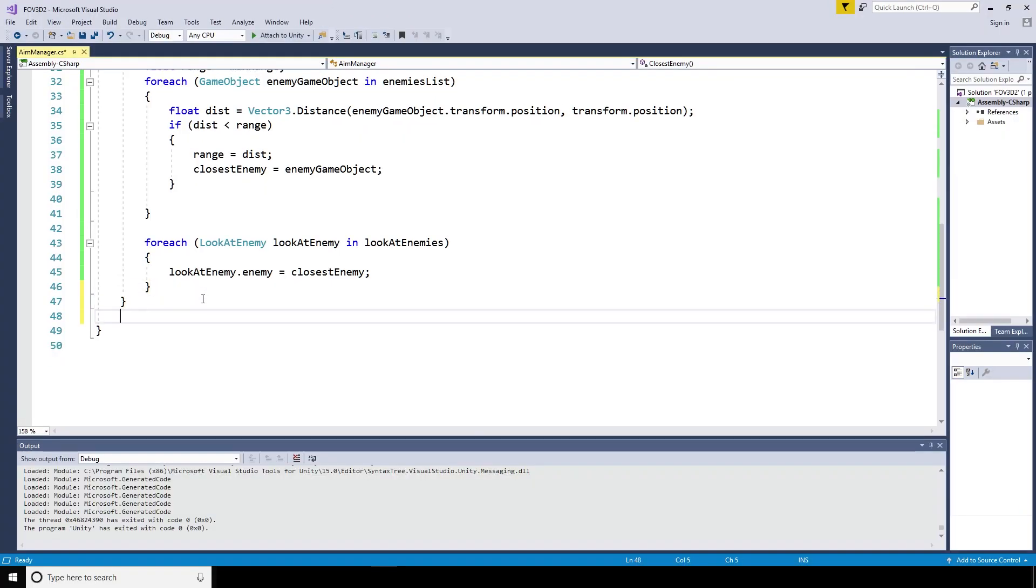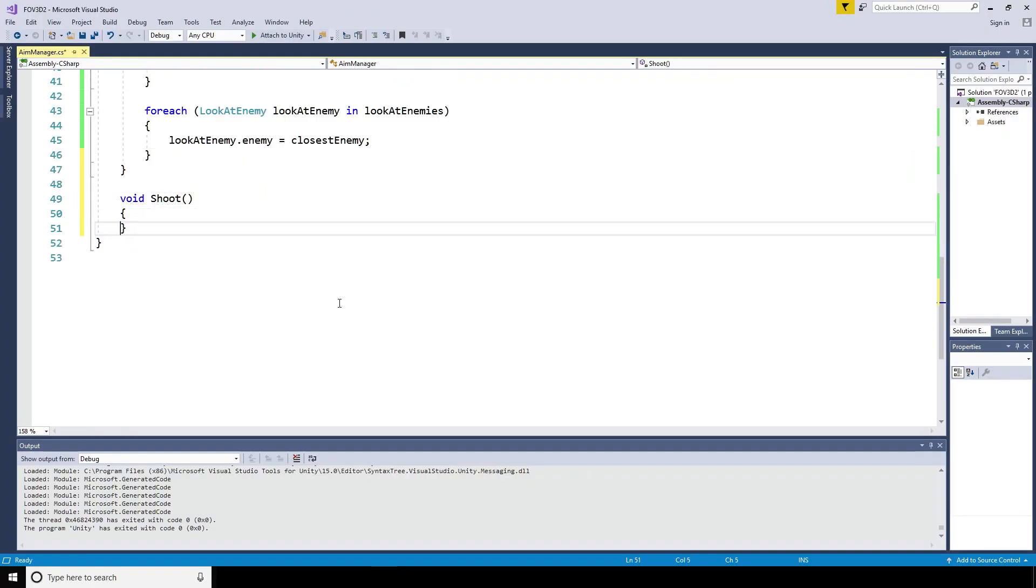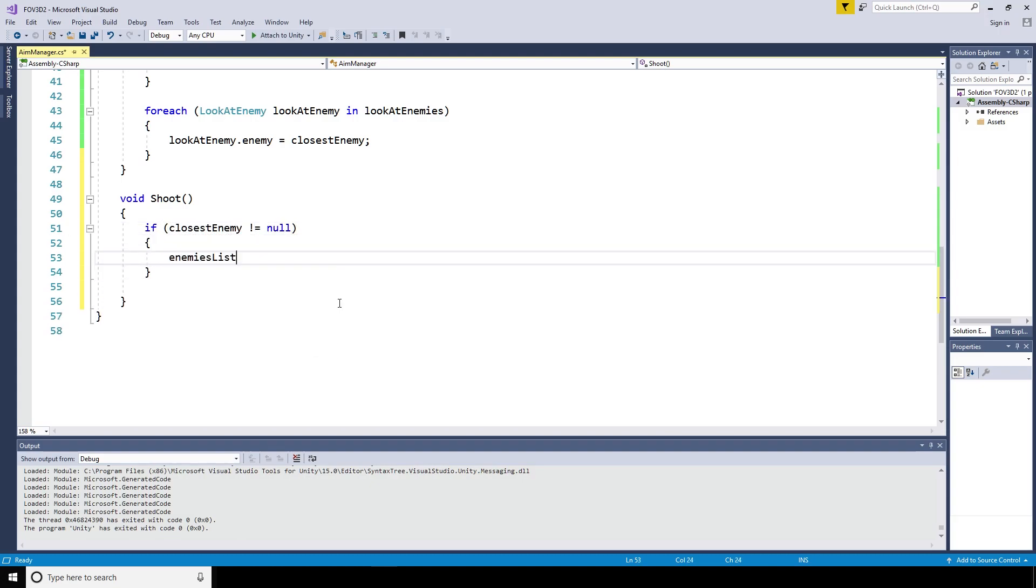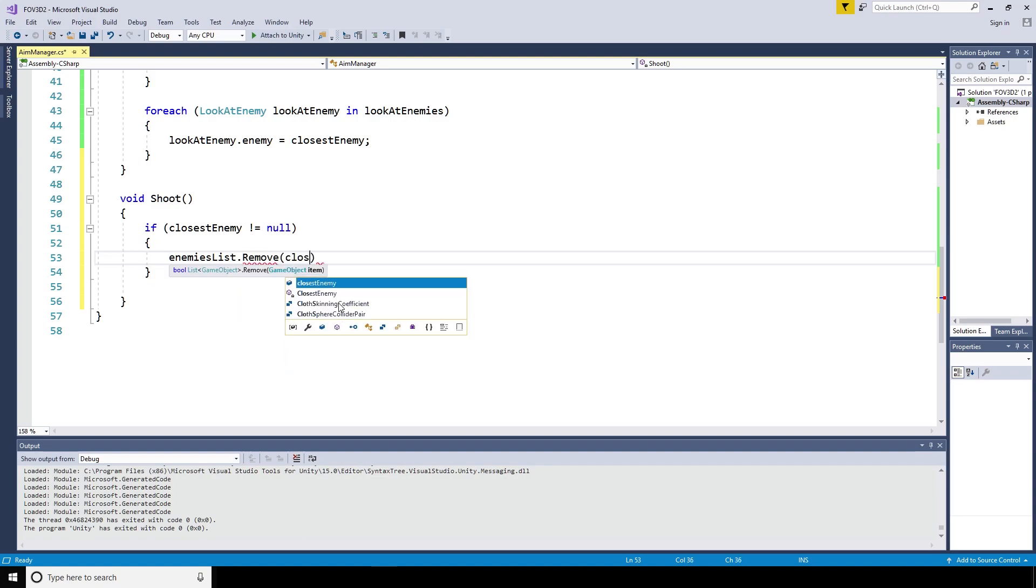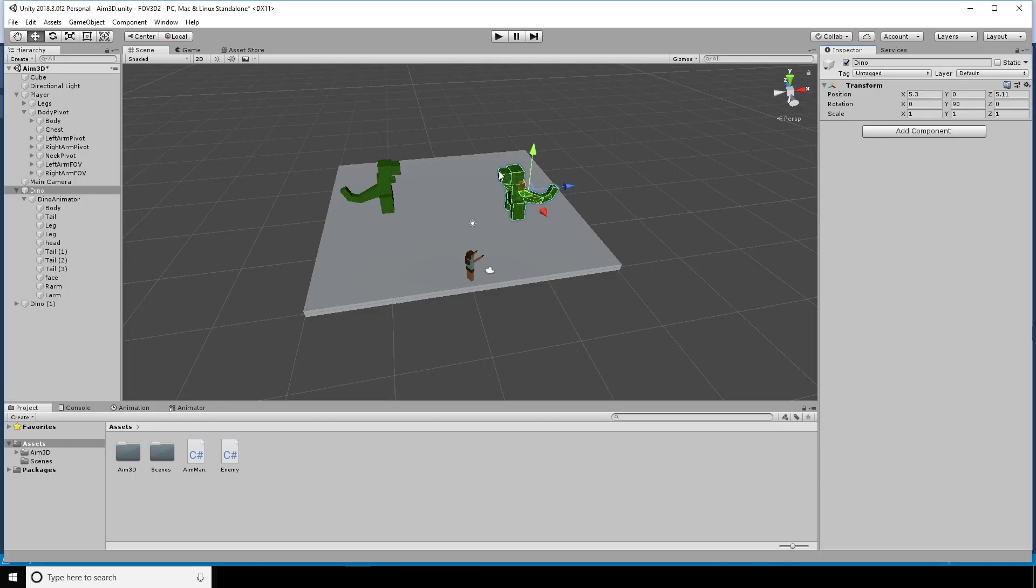I'll create a quick shoot method. I'm going to say that if the closest enemy is not equal to null, enemies list dot remove closest enemy. Then I will kill the enemy. I think we'll do that from the enemy script though. We'll let that handle itself.